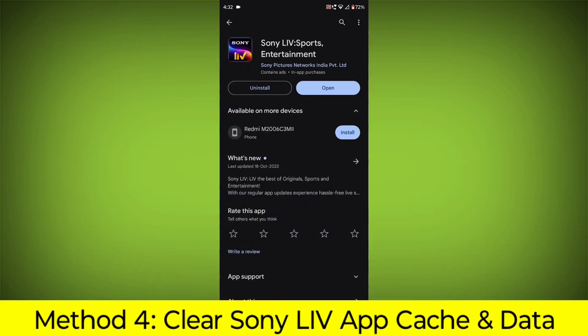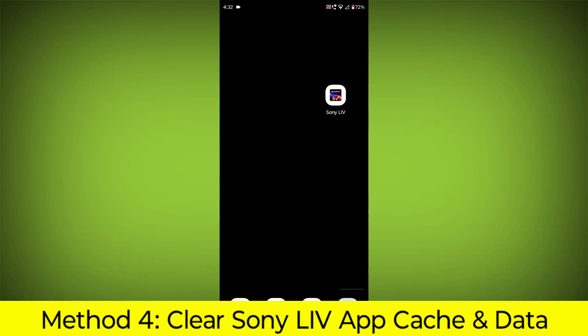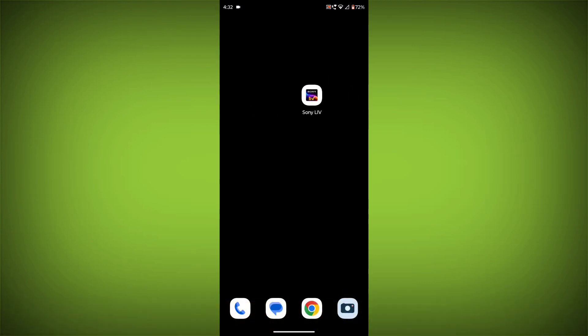Method 4. Clear the Sony Live App Cache and Data. If restarting the app doesn't work, you can try clearing the app cache and data.